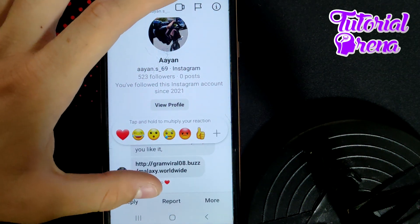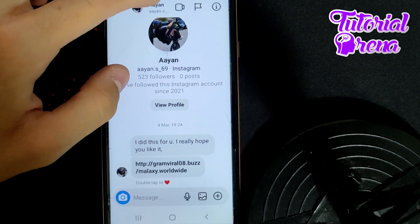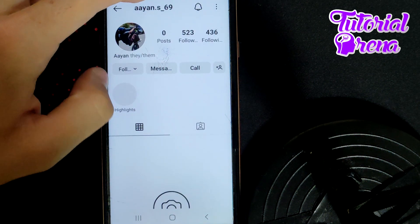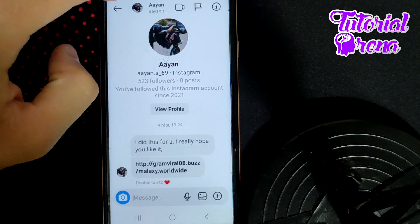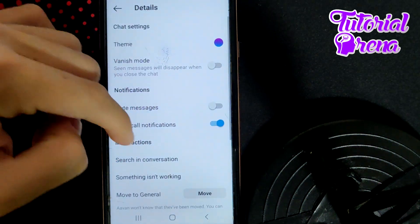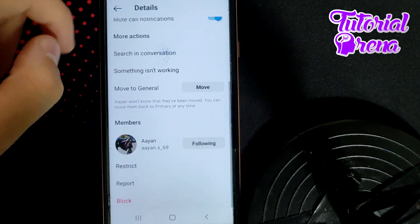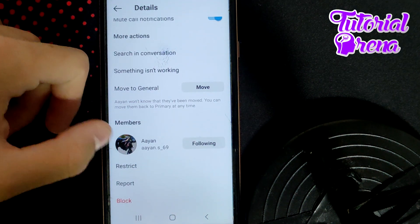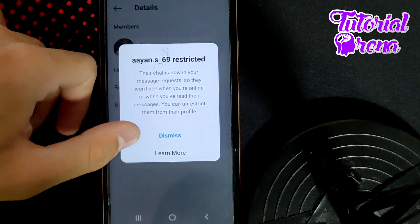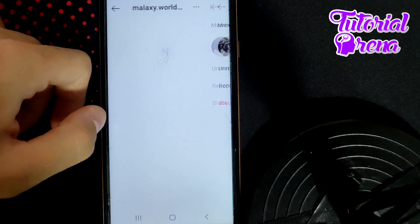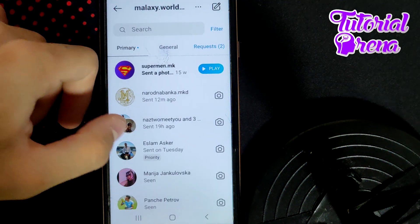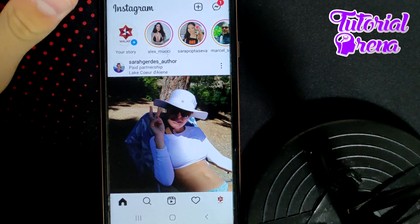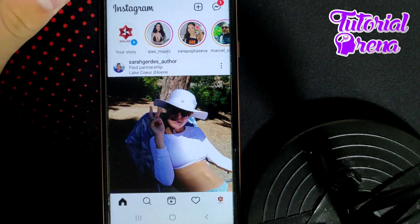To get the restrict option, go to their name at the top, then go to the info section, scroll down, and select restrict. Then just tap dismiss, and you've successfully restricted messages from that Instagram user.